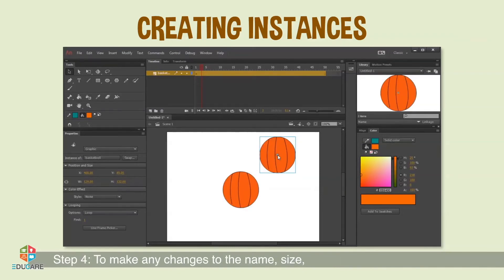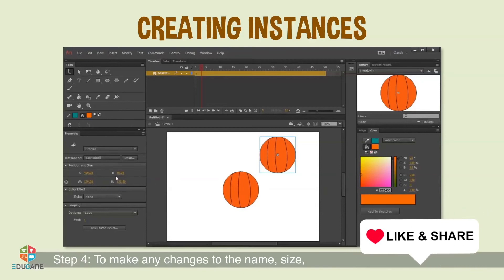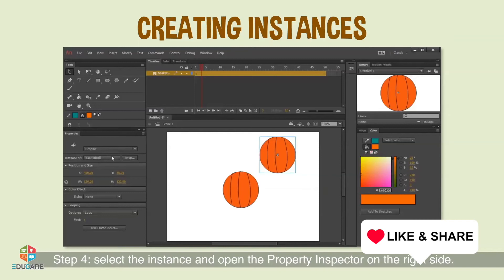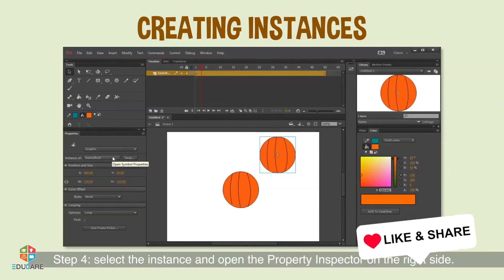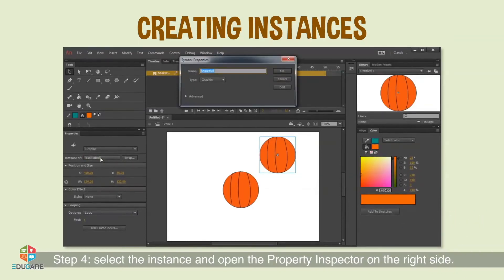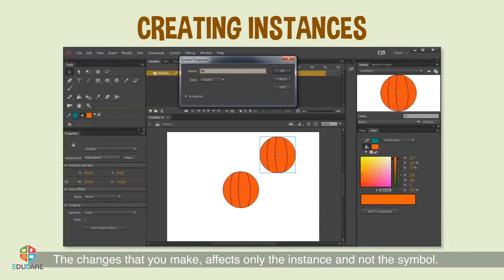Step 4: To make any changes to the name, size, color effects, or actions of a particular instance, select the instance and open the Property Inspector on the right side. The changes that you make affect only the instance and not the symbol.